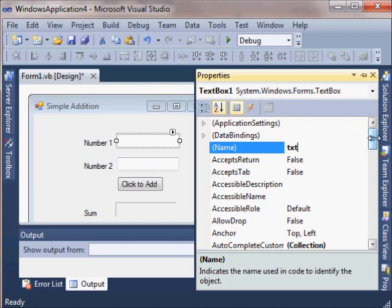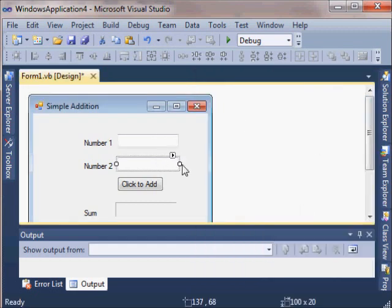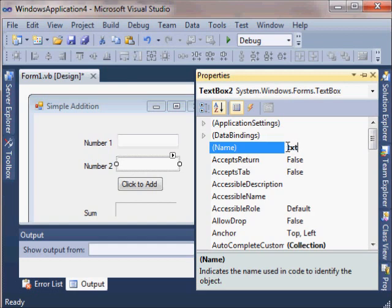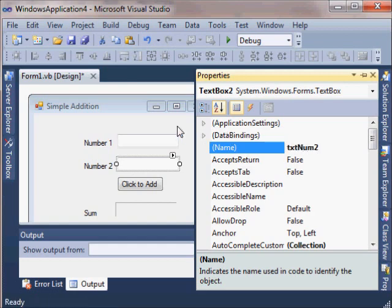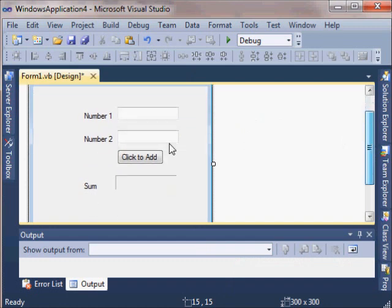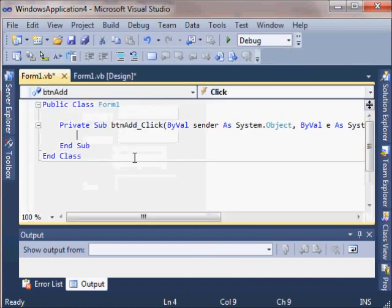I'm going to set this to txtNum1. I'm setting the text property on these and you're going to see why when we get into the code view. Okay, now we need to create the event handler so I'm going to double click on the button.